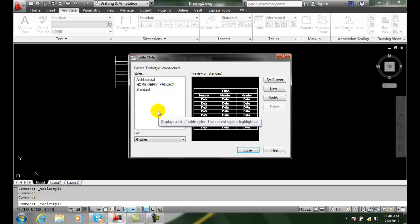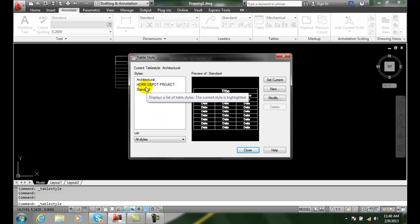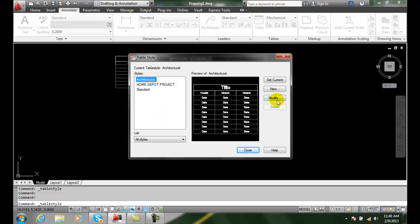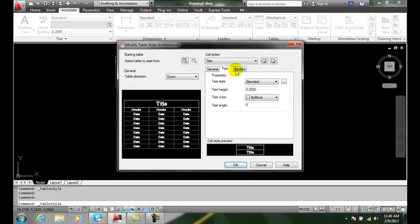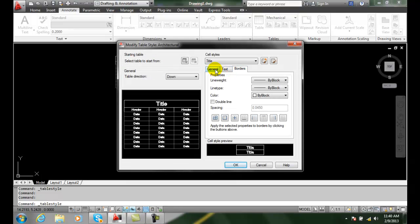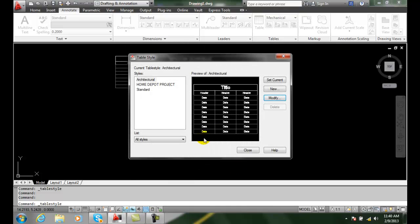So we can rename, we can change, modify anything we want. I can modify my architectural one in here. I come in here, make changes, and I can say okay.